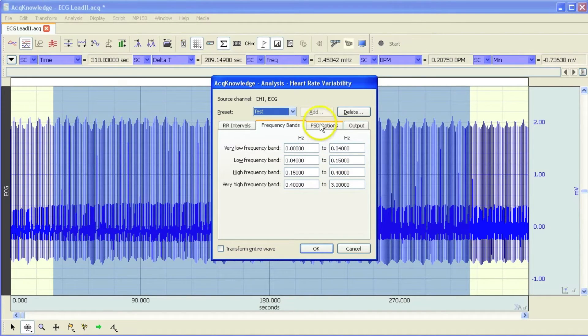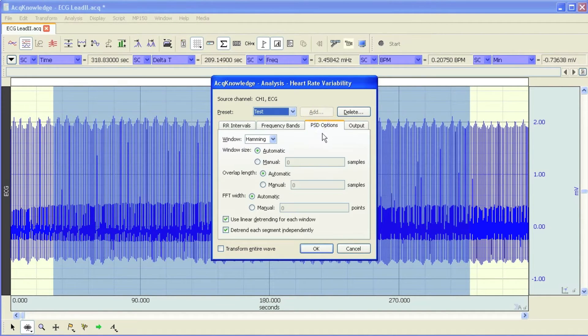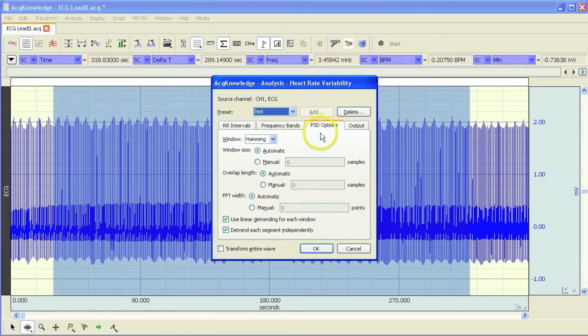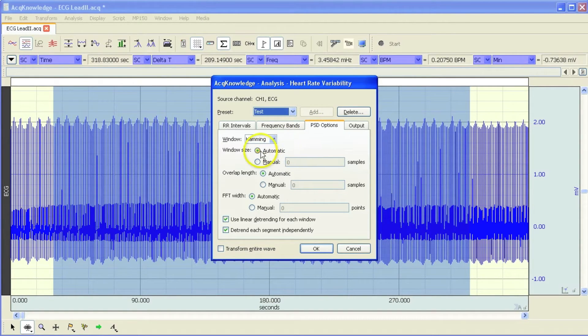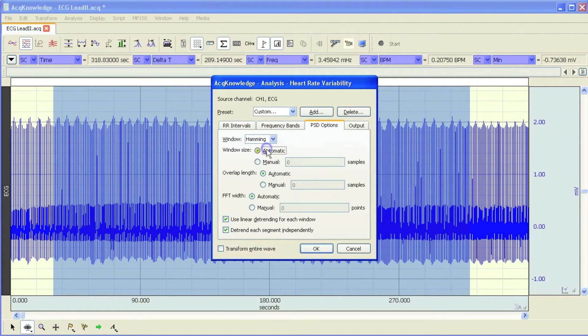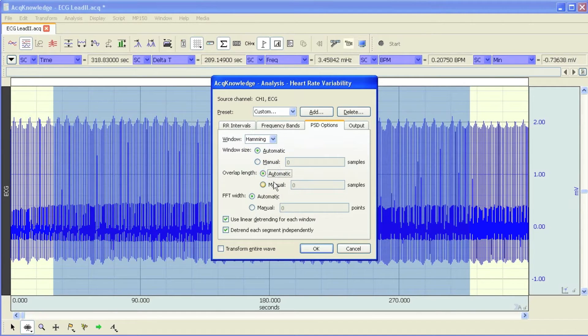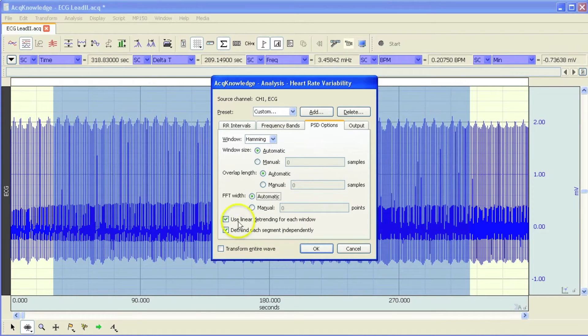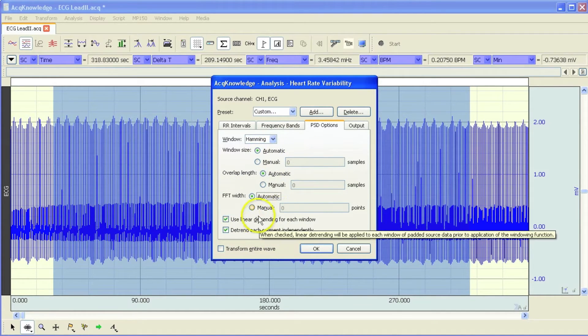The next tab allows you to control the power spectral density settings. Typically, the automatic options will work nicely for you, but again, if you want to make manual changes to compare settings from different software, you can go in and do that. But for the purposes of my demonstration, I'm going to use the set to automatic.